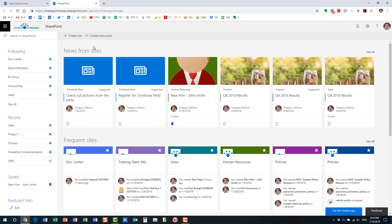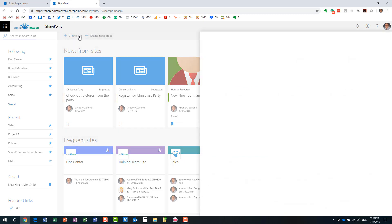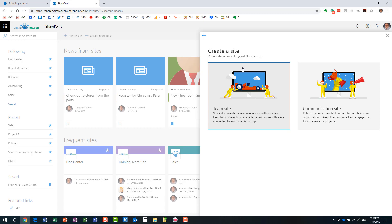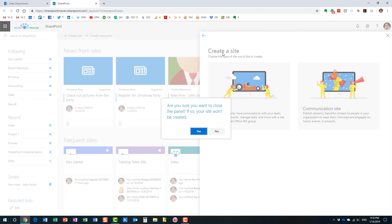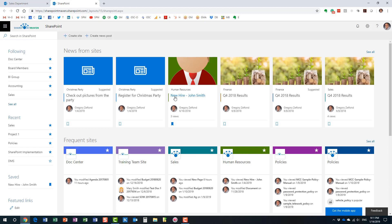Another area of this page is right here at the top — you can actually create new sites and create news right from this page as well. This works just like creating a new Office 365 group site from Outlook, except here you have a little bit more options. You can also add a communication site in addition to a team site. So that's another area available from the SharePoint homepage.